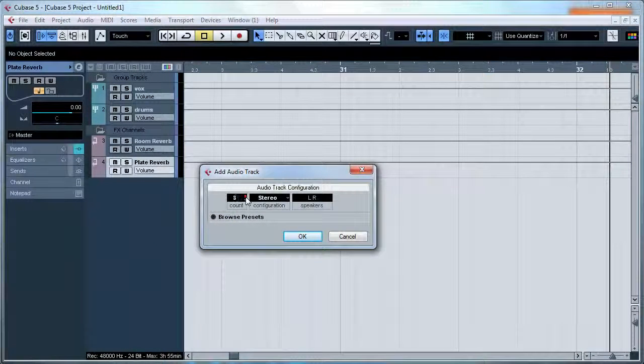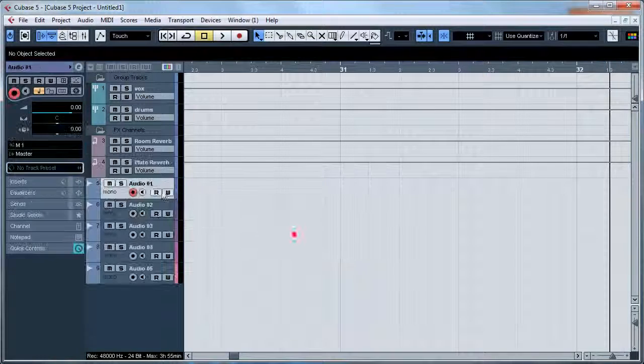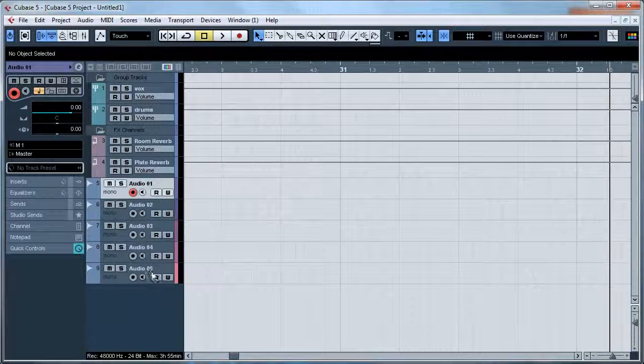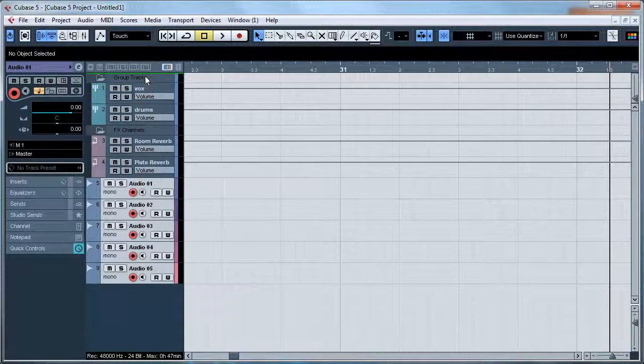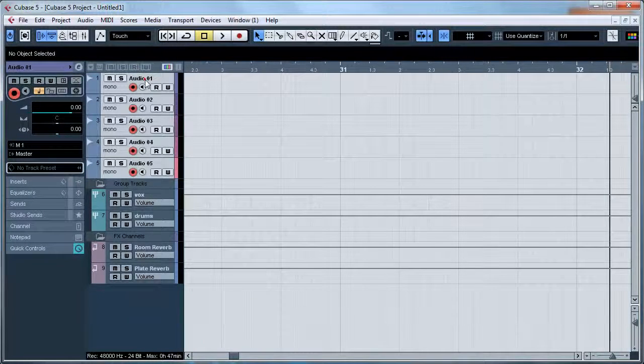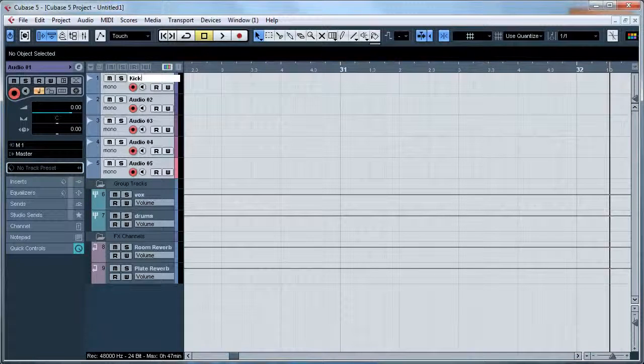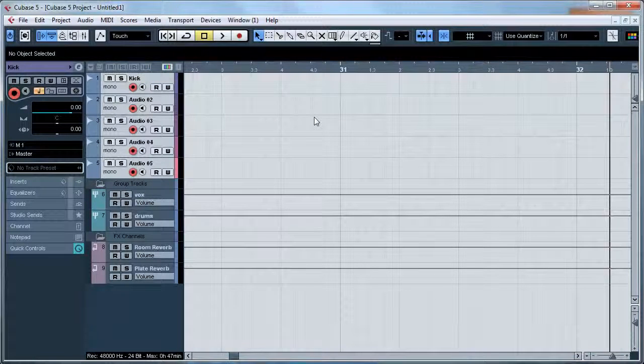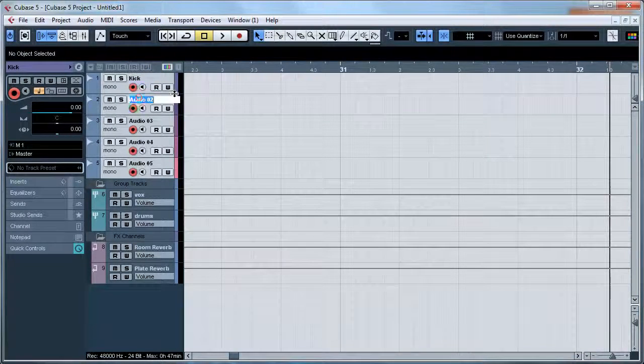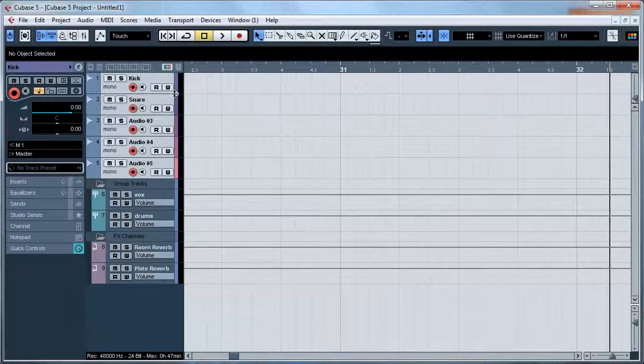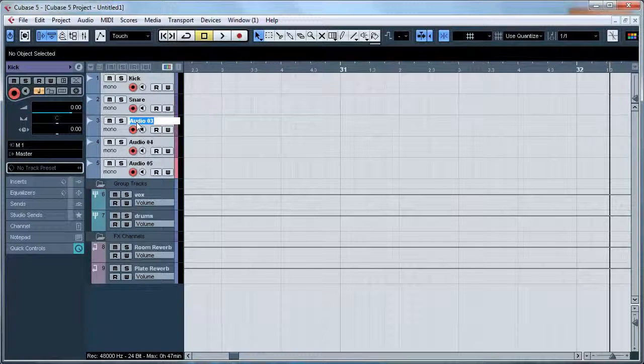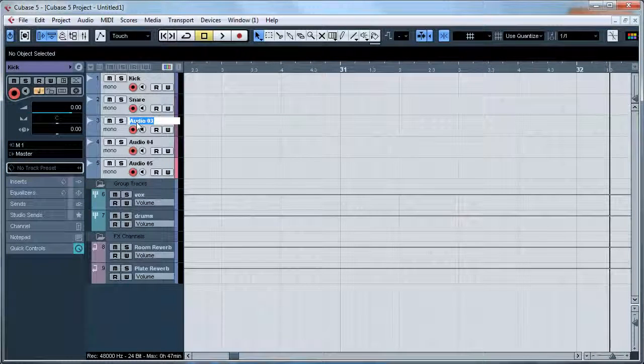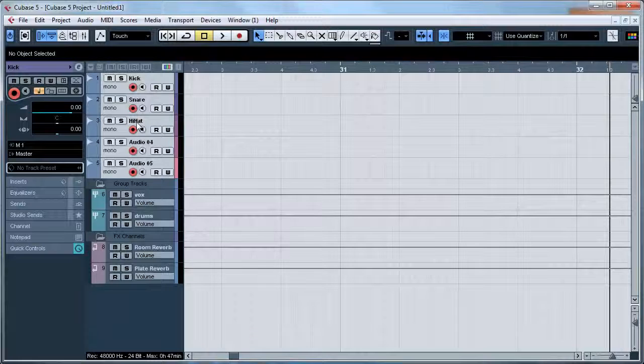I'm going to create five tracks and move these up to the top. And these are going to be kick, snare, hi-hat.